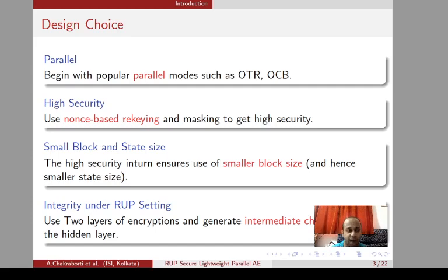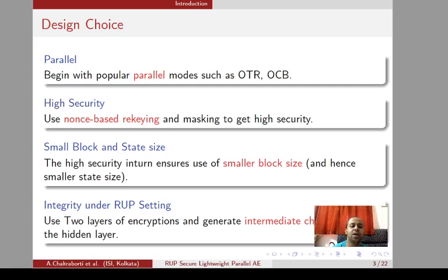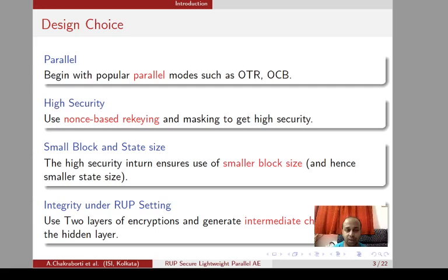To achieve a high security bound we have adopted two techniques: nonce-based rekeying and masking, which help us to get a higher security bound in the standard model. Since we are getting higher security bound, we can reduce the block size and state size. For integrity under the RUP setting, in addition to nonce-based rekeying and masking, we have adopted one more technique which is to generate an intermediate checksum from a hidden layer of the encryption state. These three combinations make the design integrity-secure under the RUP setting.